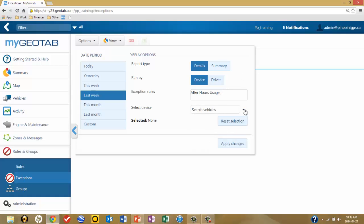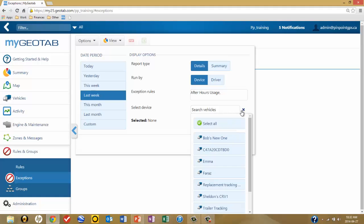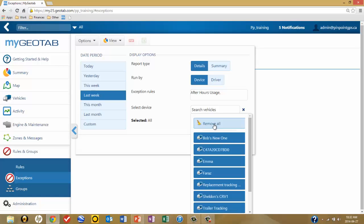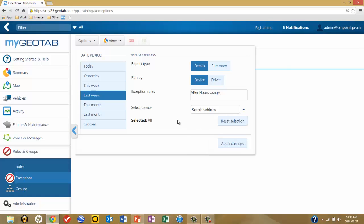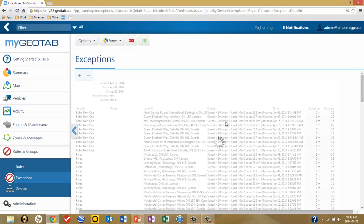Then click on Search Vehicles to determine which vehicles are going to be included in our report. I want to go with everything, and then click on Apply Changes.